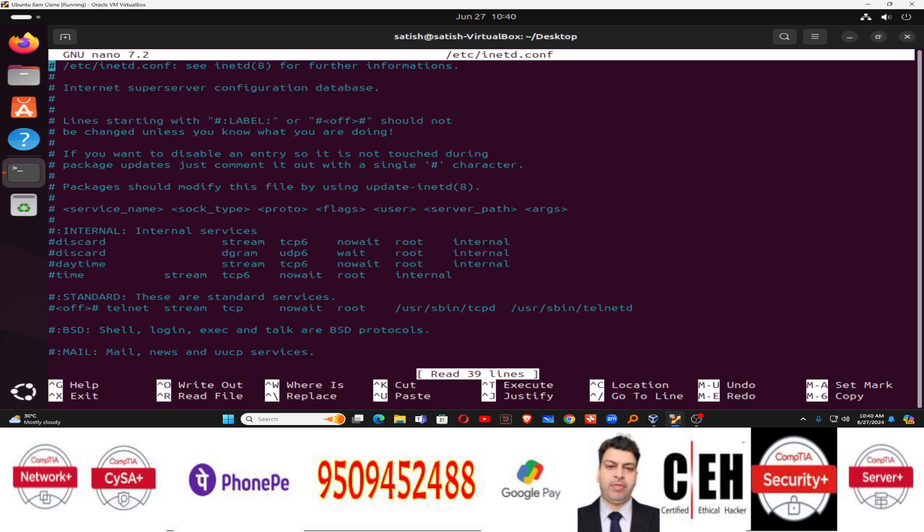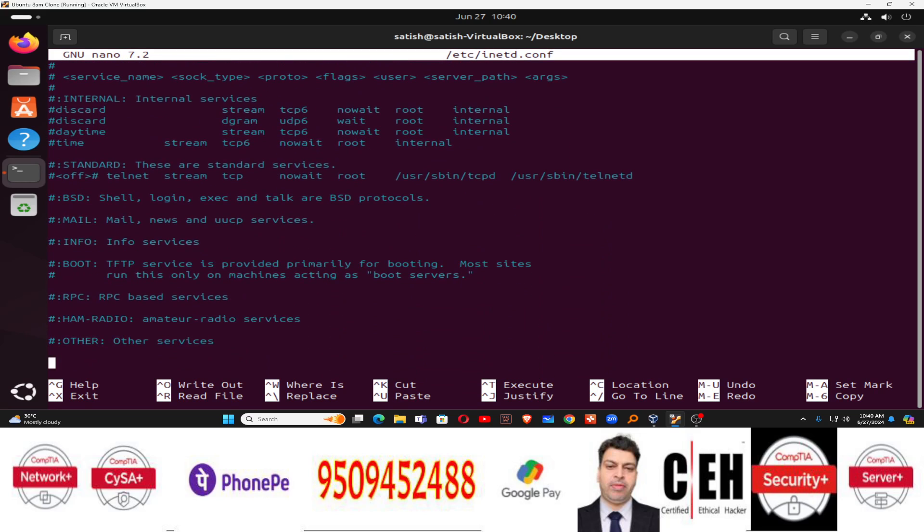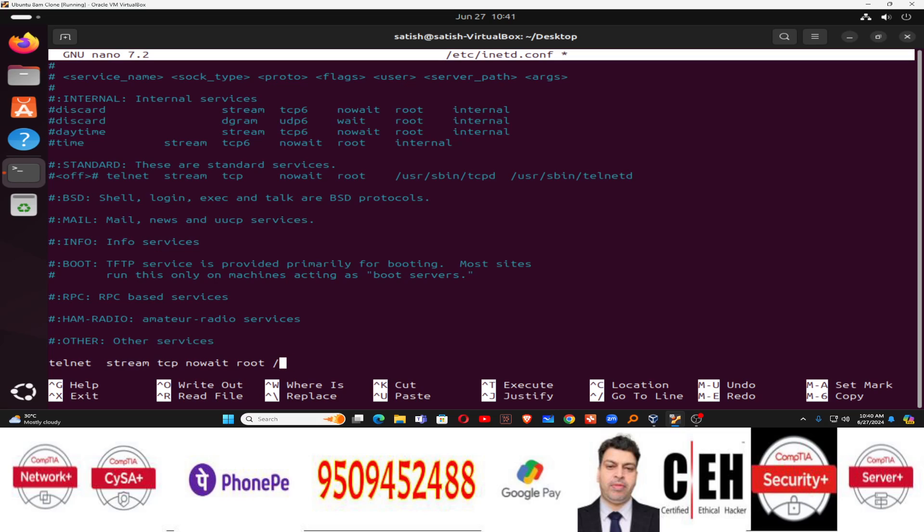So you need to go to this configuration file and just go down to the last line. You have to add a line that is telnet space. You have to give here a space. After and then press string, then space and then TCP and then no wait. After TCP space and then no wait. And then you have to type root and then USR. Remember, you have to use a space carefully.